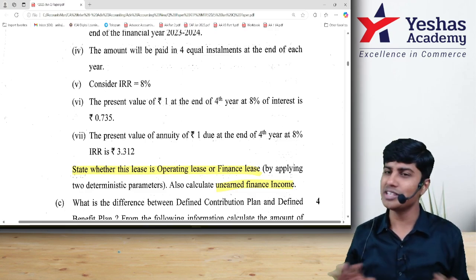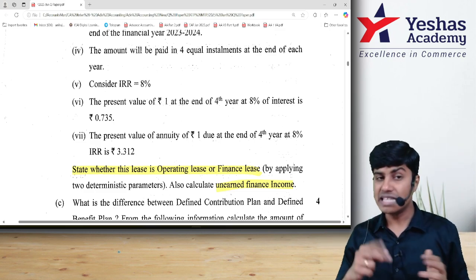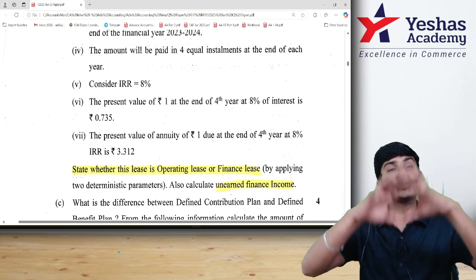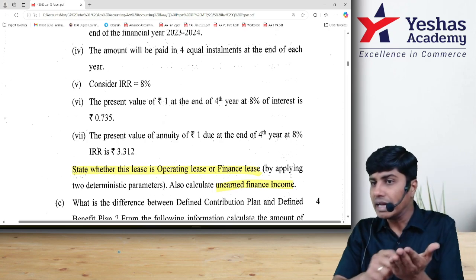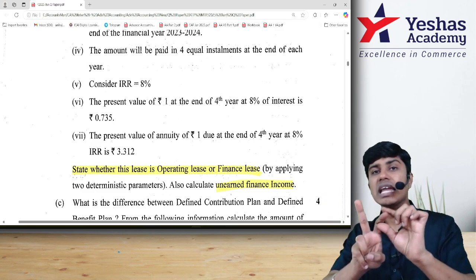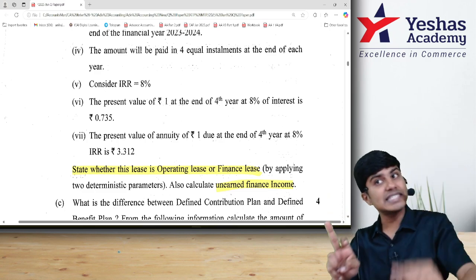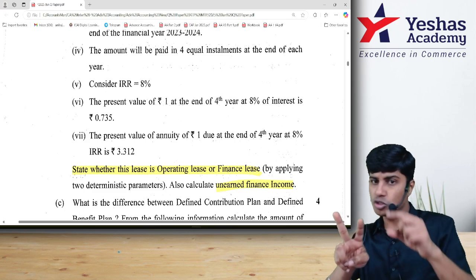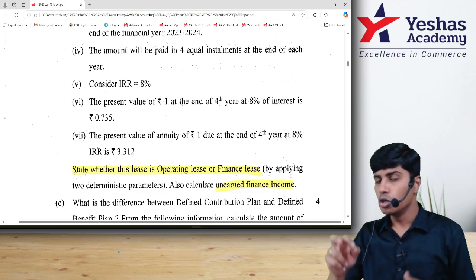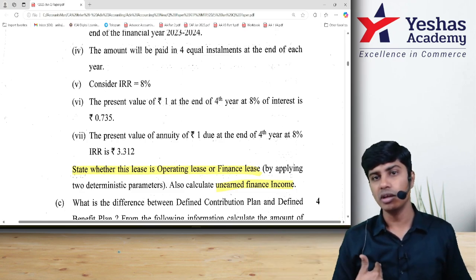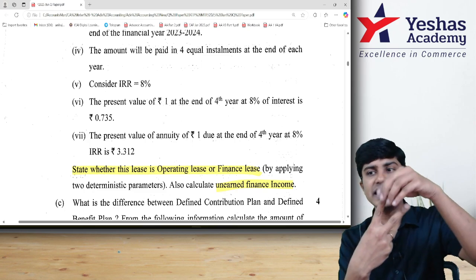When do we call it a finance lease? First, I should transfer substantial risk and reward of the asset. Second, the period for which I have given it to you on lease covers the substantial useful life of the asset. The money agreed upon in the lease agreement covers two things: lease rentals, and at the end of the lease, you have an option to buy the asset at a price lesser than its fair value. So the minimum lease payment (MLP) is the payment promised by the lessee to the lessor — it includes lease rentals and guaranteed residual value.